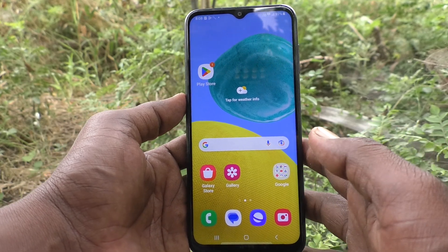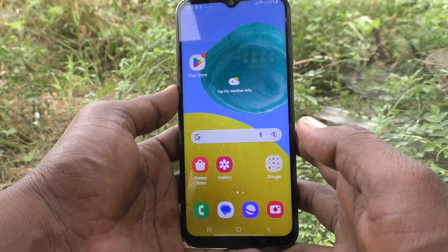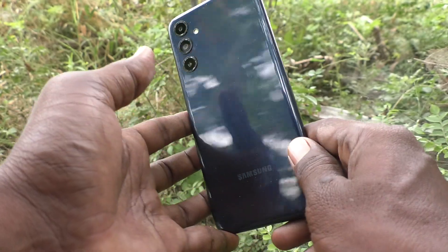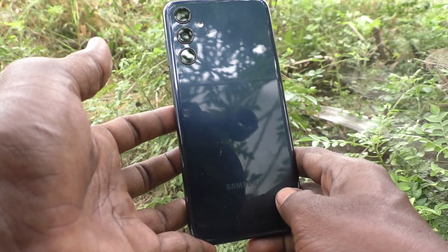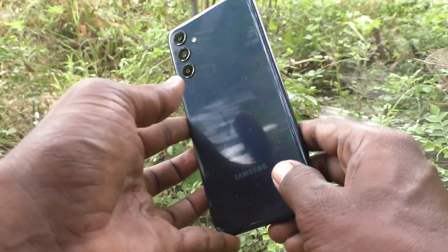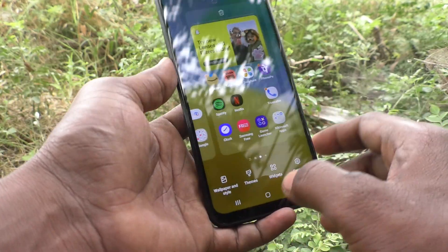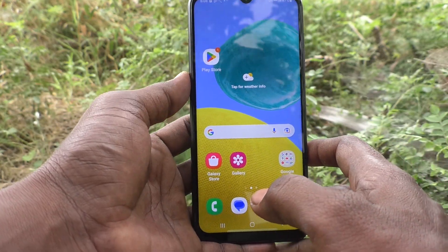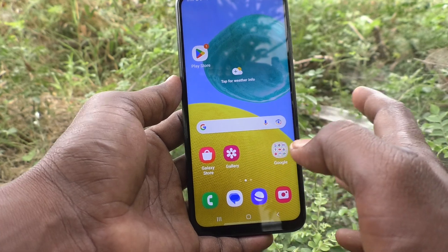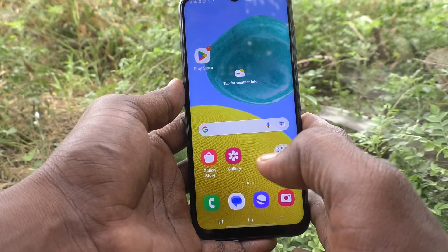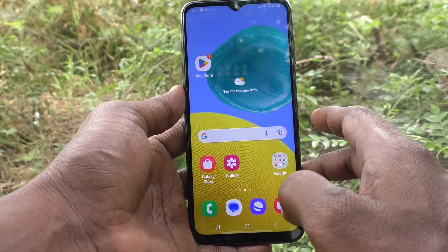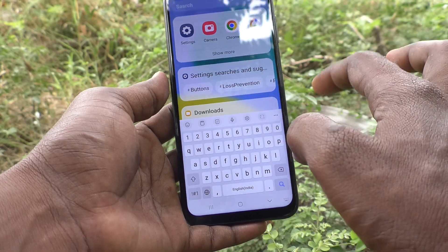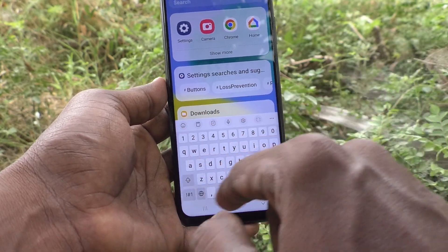Hi friends, welcome to Five Minutes Tech YouTube channel. Here is the Samsung Galaxy M14 5G smartphone. In this video you will learn how to change the keyboard theme in your phone Samsung Galaxy M14 5G. First, go to the keyboard interface.